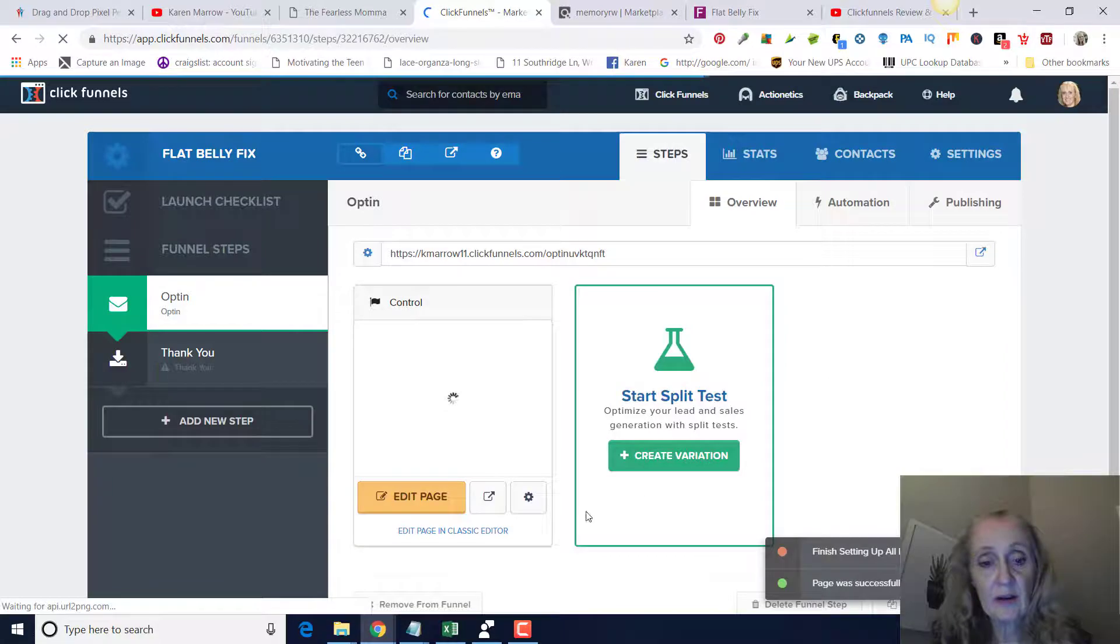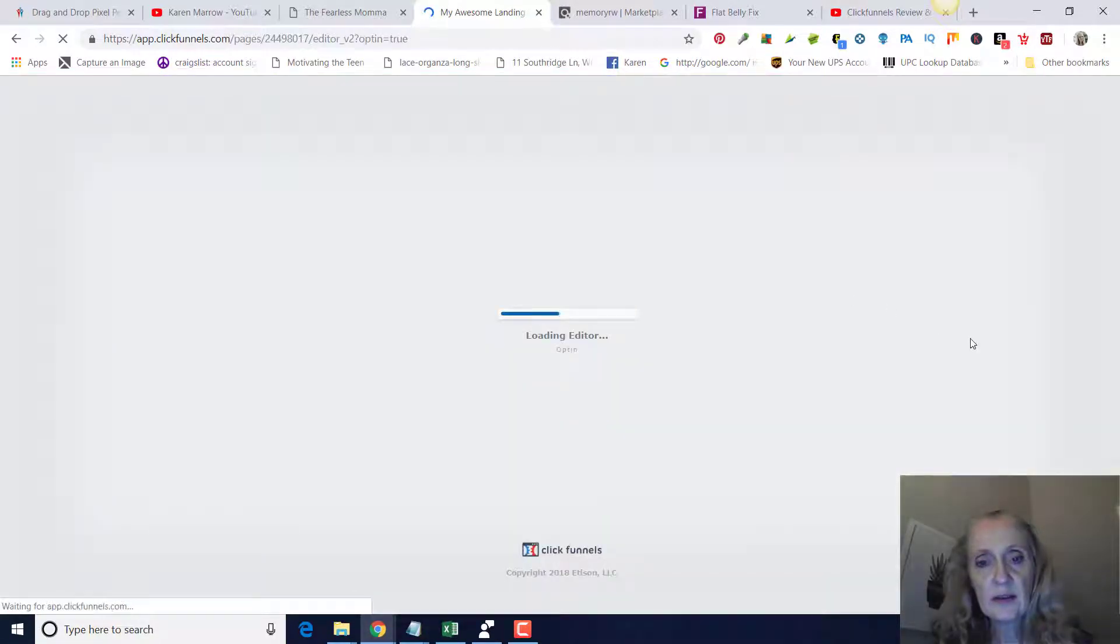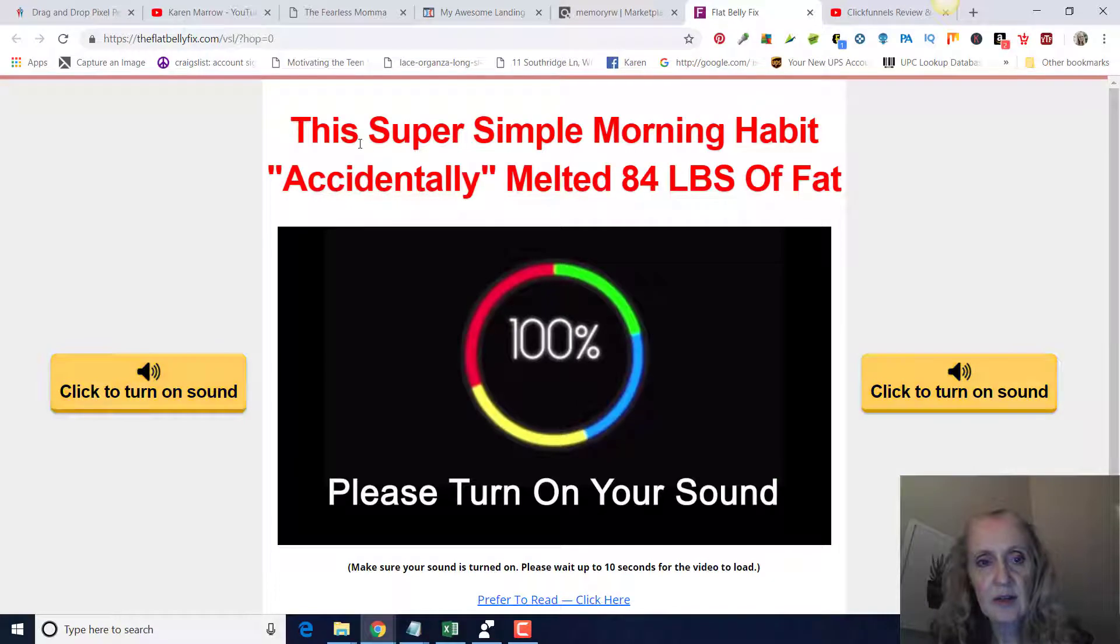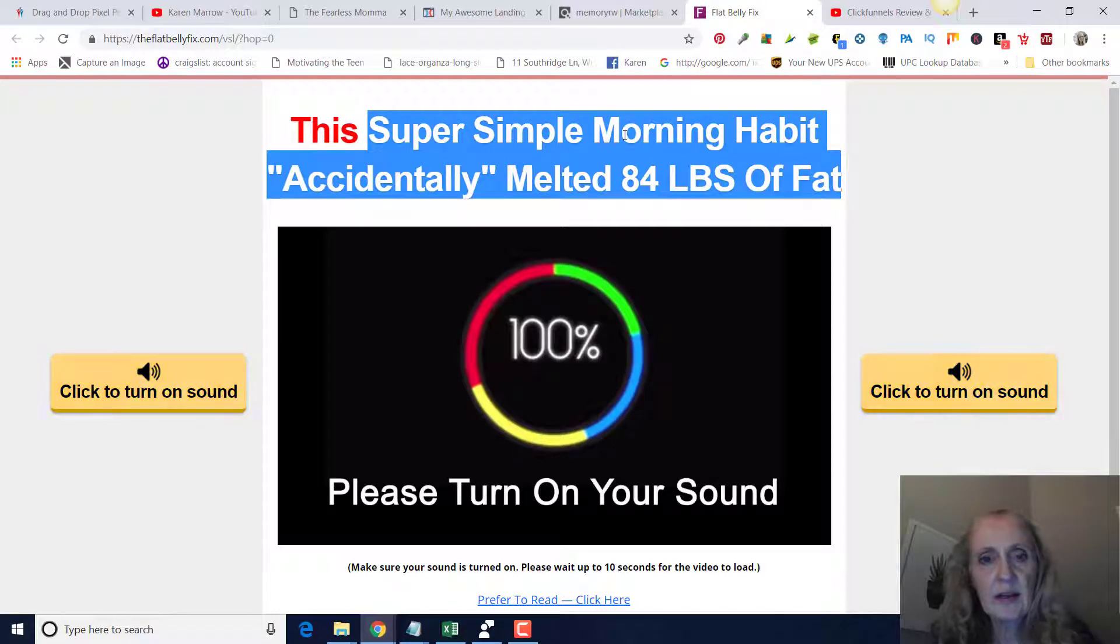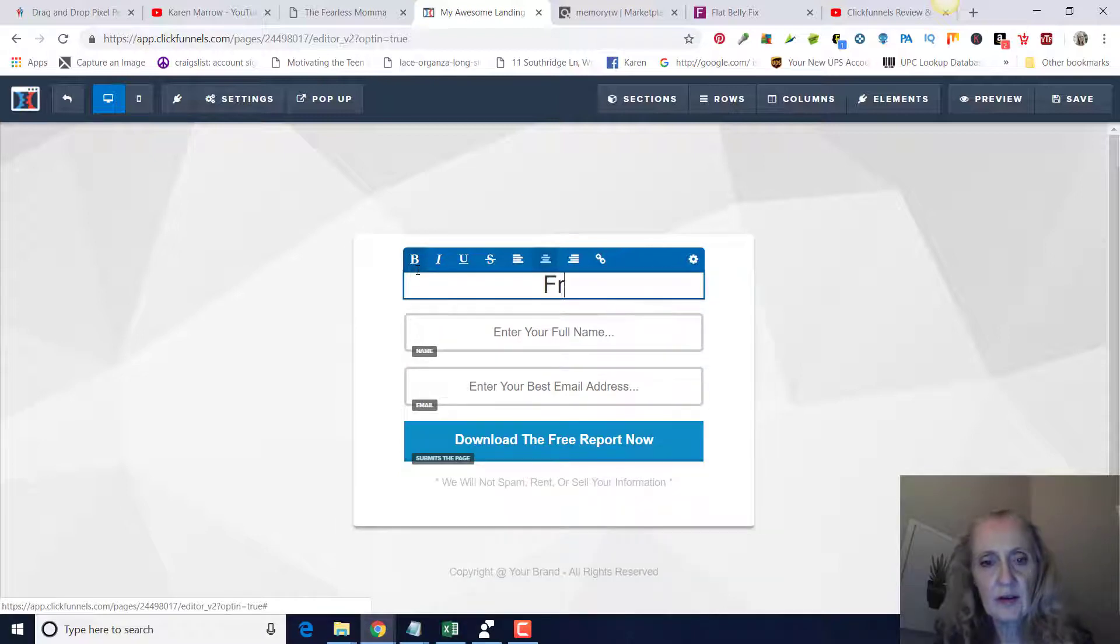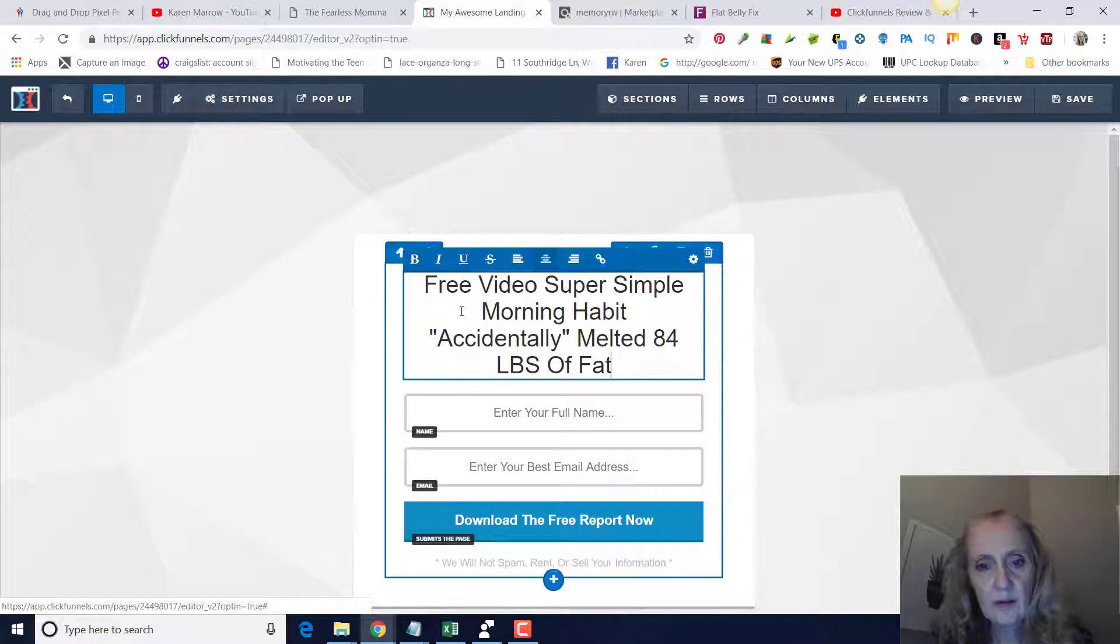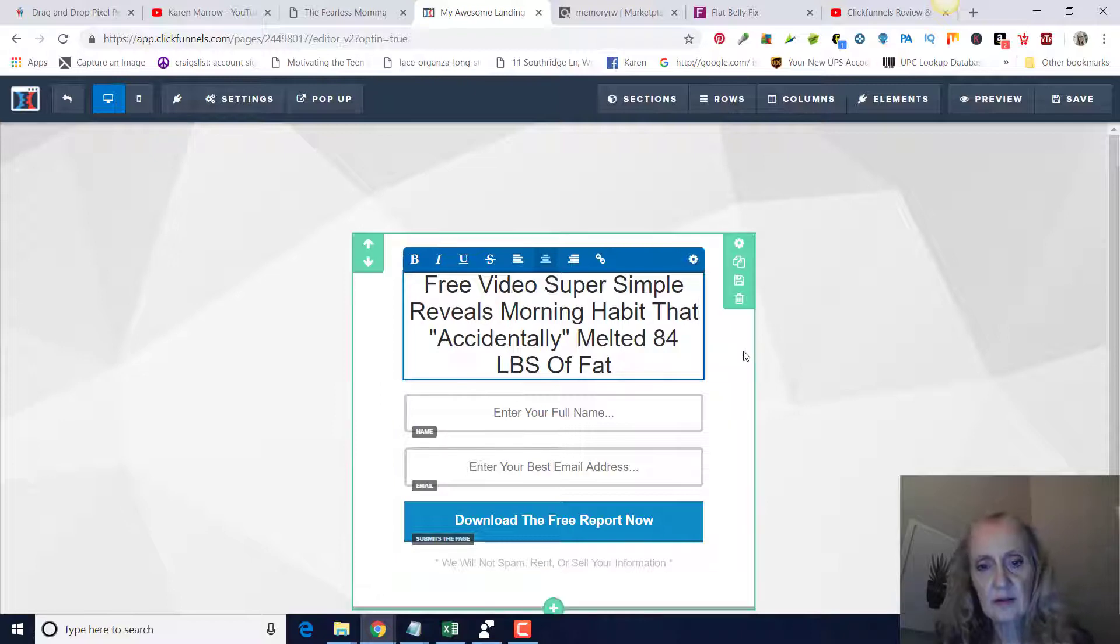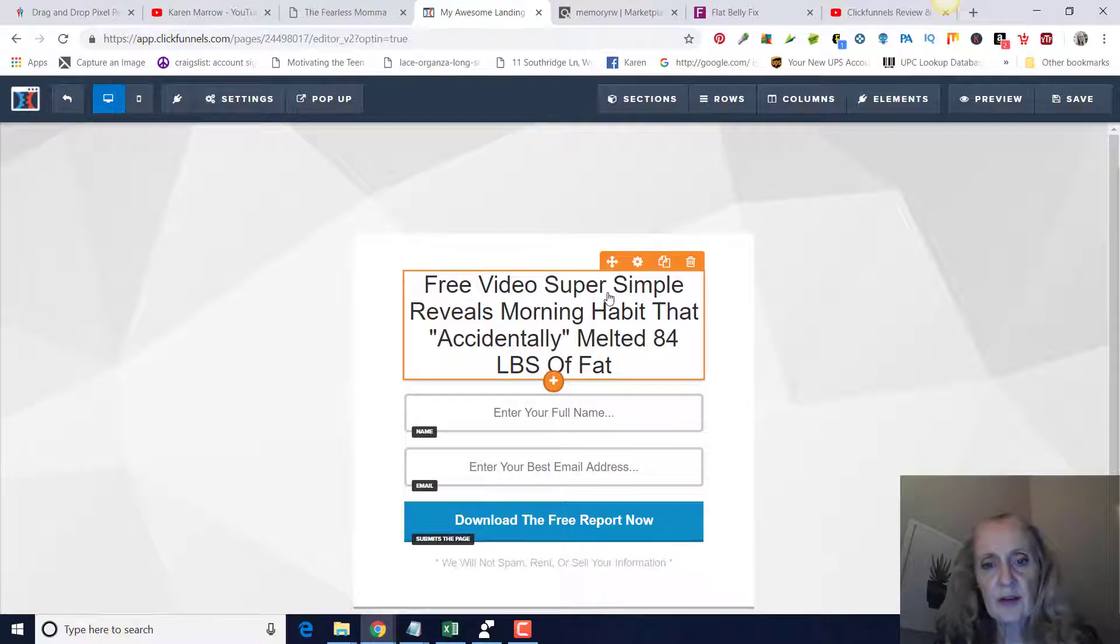This is going to allow you to change the font, change what's written on there. You click on edit page. Right here we're going to change this. We're going to go to the sales page and let's just take part of what they're saying here. You just want it to be congruent with the sales page. So let's just say: Free Video Reveals Morning Habit That Accidentally Melted 84 Pounds of Fat.